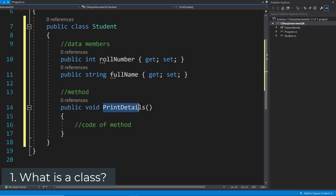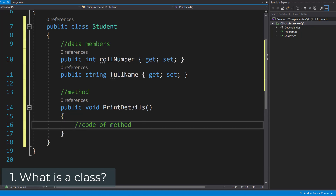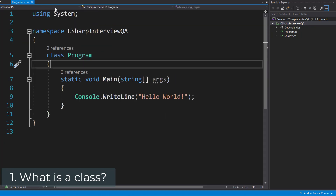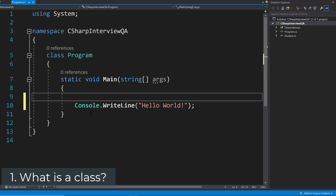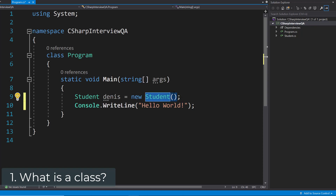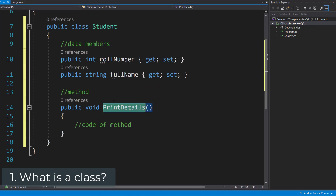And then we have one method called print details, where we can implement the functionality that should be run once print details is called. We can create an instance of such a class — an object — by saying: class name, object name, equals new class name, and then the parameters. In our case we don't have any parameters because we don't have a constructor, and we're going to look into constructors in this list as well.